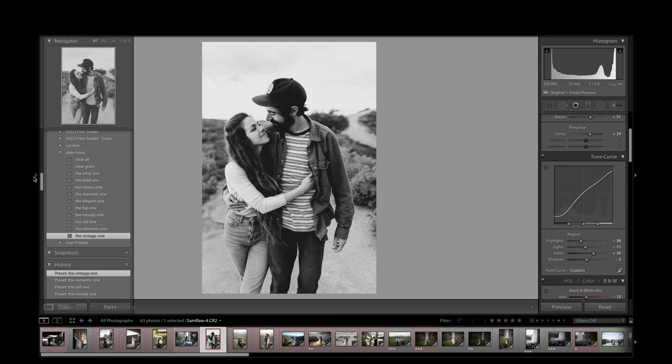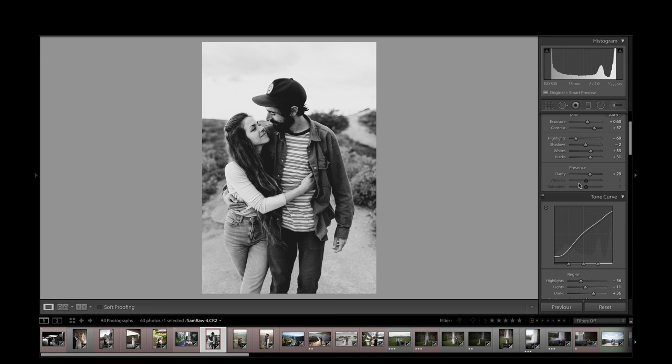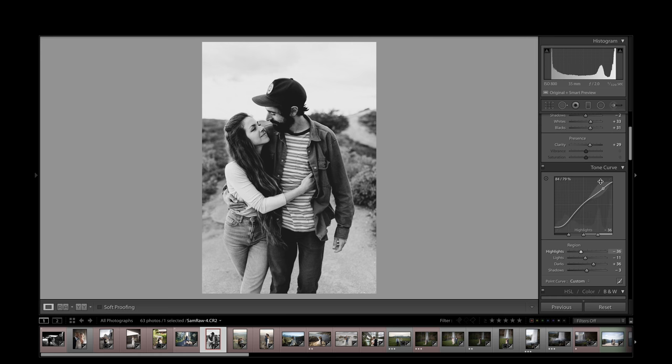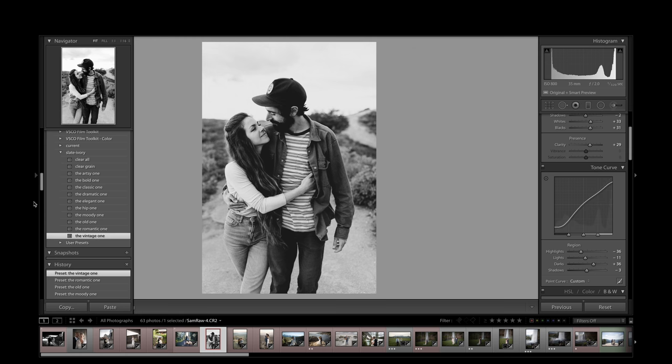Let's just talk about a few of the details. Pretty much the majority of the black and white preset, of course, is going to be in this basic slider bar up here, and then in the tone curve. And when I was looking at these tone curves, most of them looked super normal, nothing out of the ordinary.